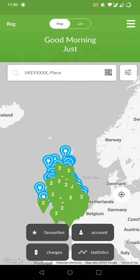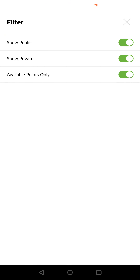Next to the search bar on the right side is a filter button. If we press it, we can filter between charger points. We can make the public visible or not, we can make the private points visible or not, or even we can show only the available points, or all the points where you can charge your car.